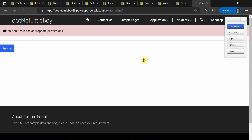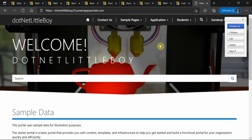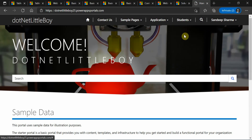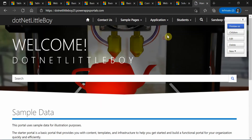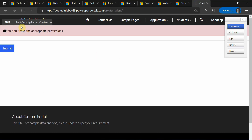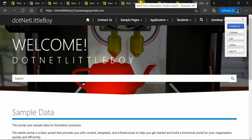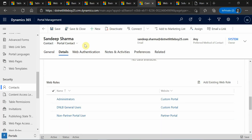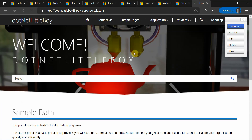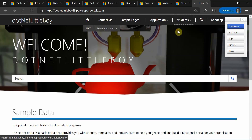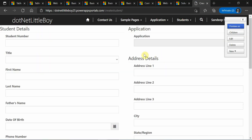I'll go to the home page again and try to load the create student form. Still it is not allowing, so I may have to refresh multiple times. It will take some time because once you have enabled the table permissions, it propagates to the contact users and it may take some time to reflect — you may have to refresh or restart the portal.